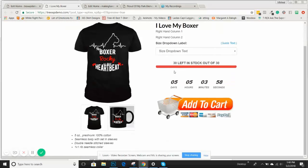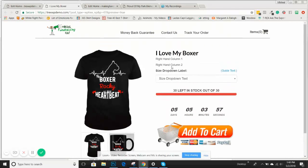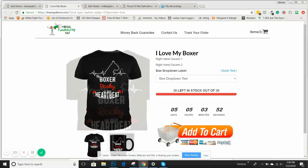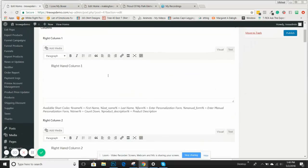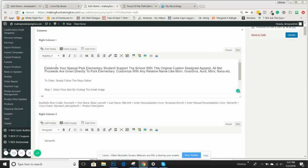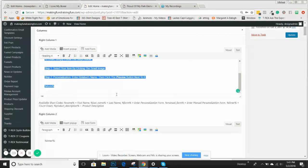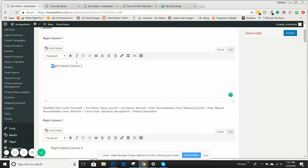You can see, just by duplicating it from the other campaign, we have a right-hand column one, right-hand column two, the size guide and all that stuff. So what we're going to do is actually start building these and showing you how things work. The most important is going to be this right-hand column one.